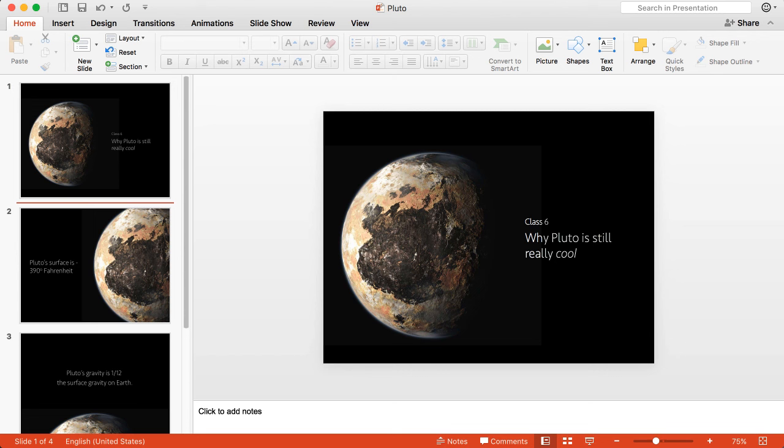For the best experience, don't use normal or full screen views for your presentations. These views can make it challenging for you and your attendees to see everything. Instead, share your slides in a resizable window.